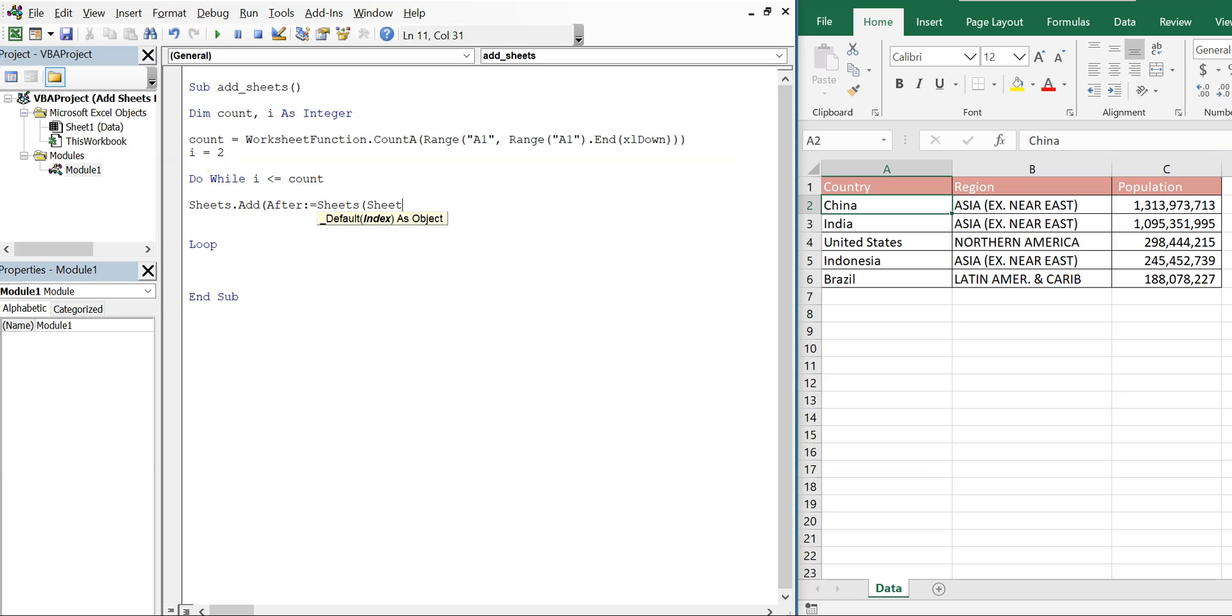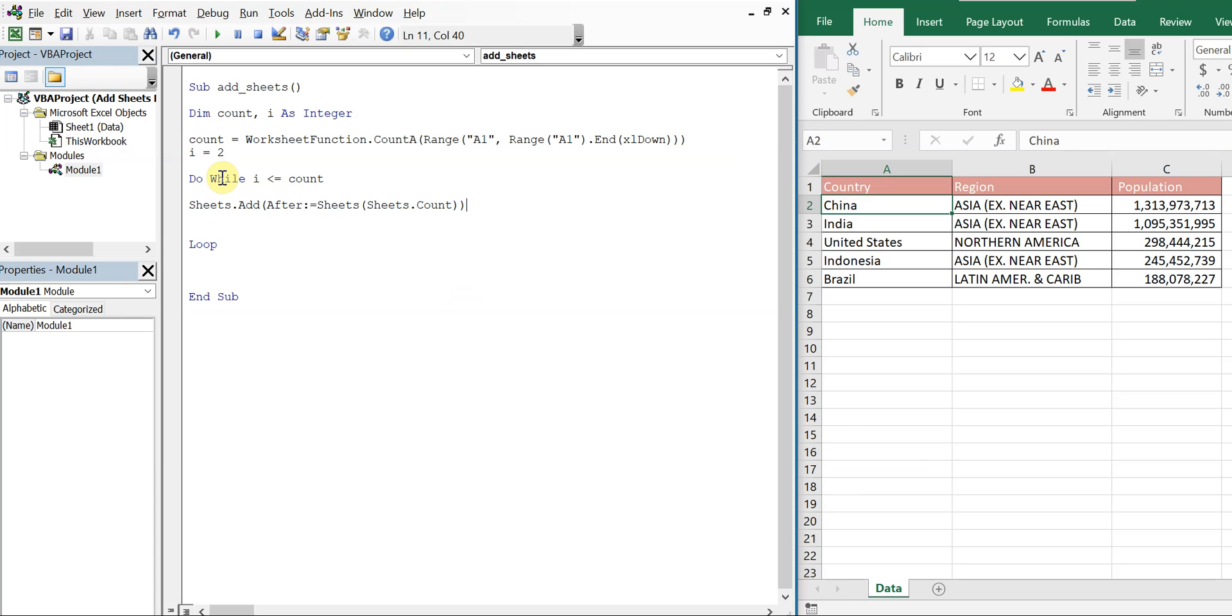And then after the Sheets.Count. So it's going to count the number of sheets and insert a new sheet after whatever the count is. So as the number of sheets grows, it'll continue to put the next sheet at the end of that.